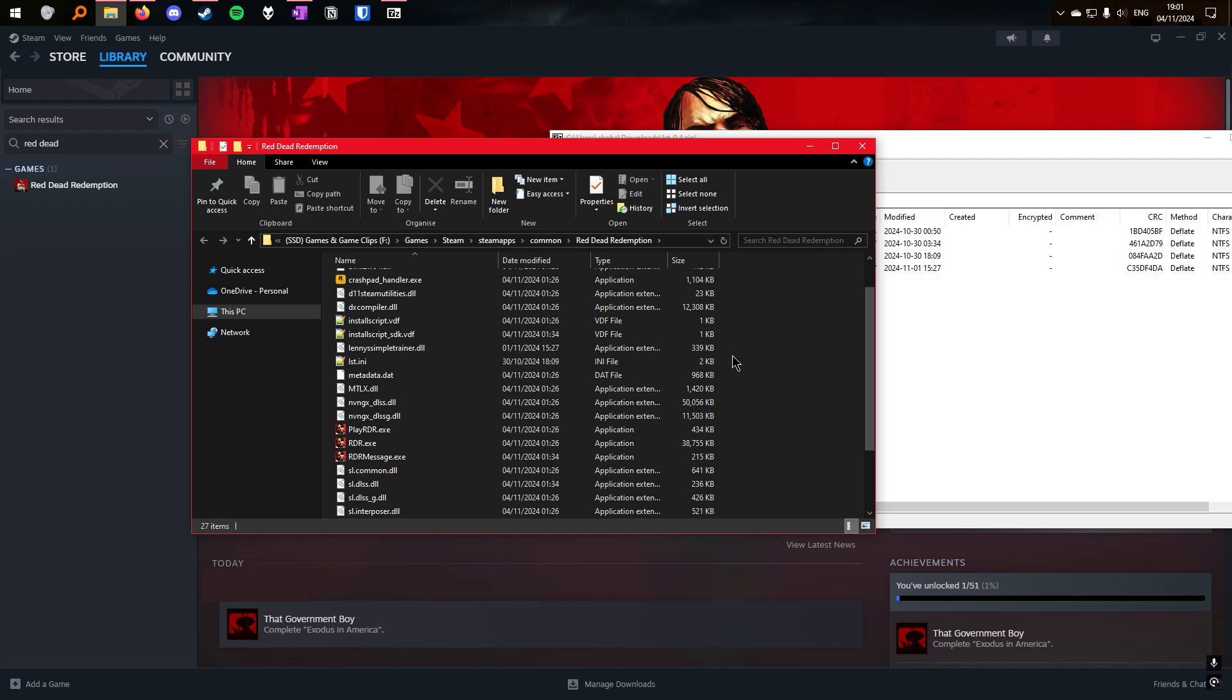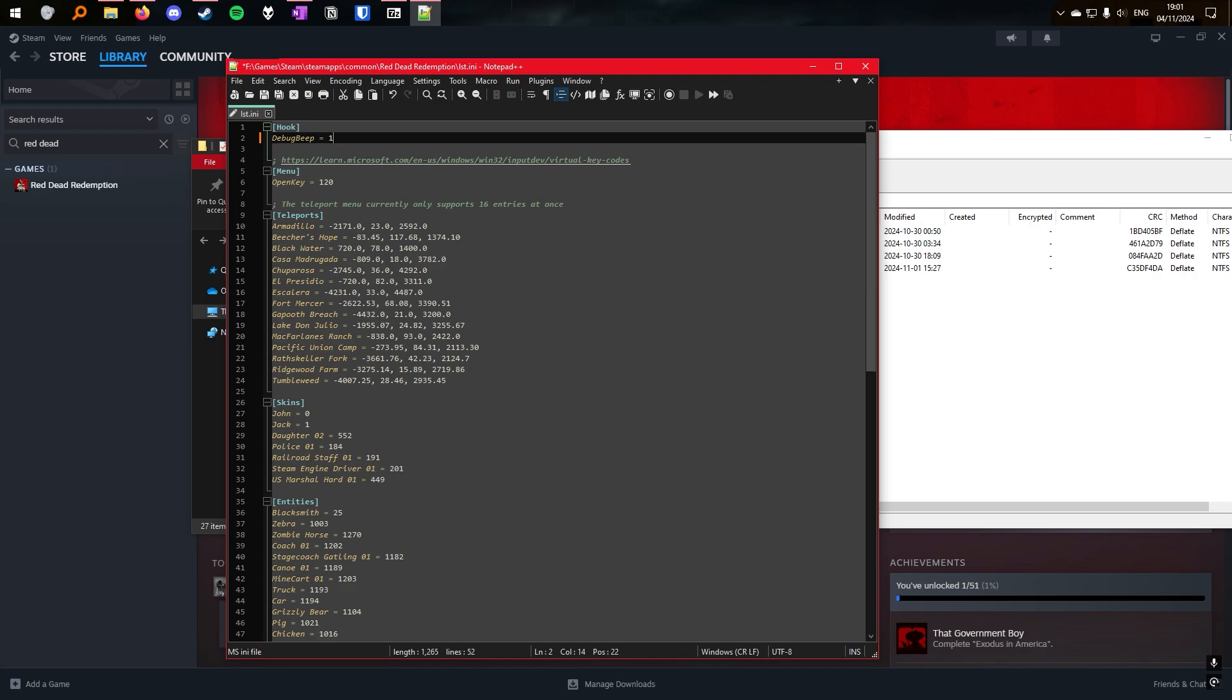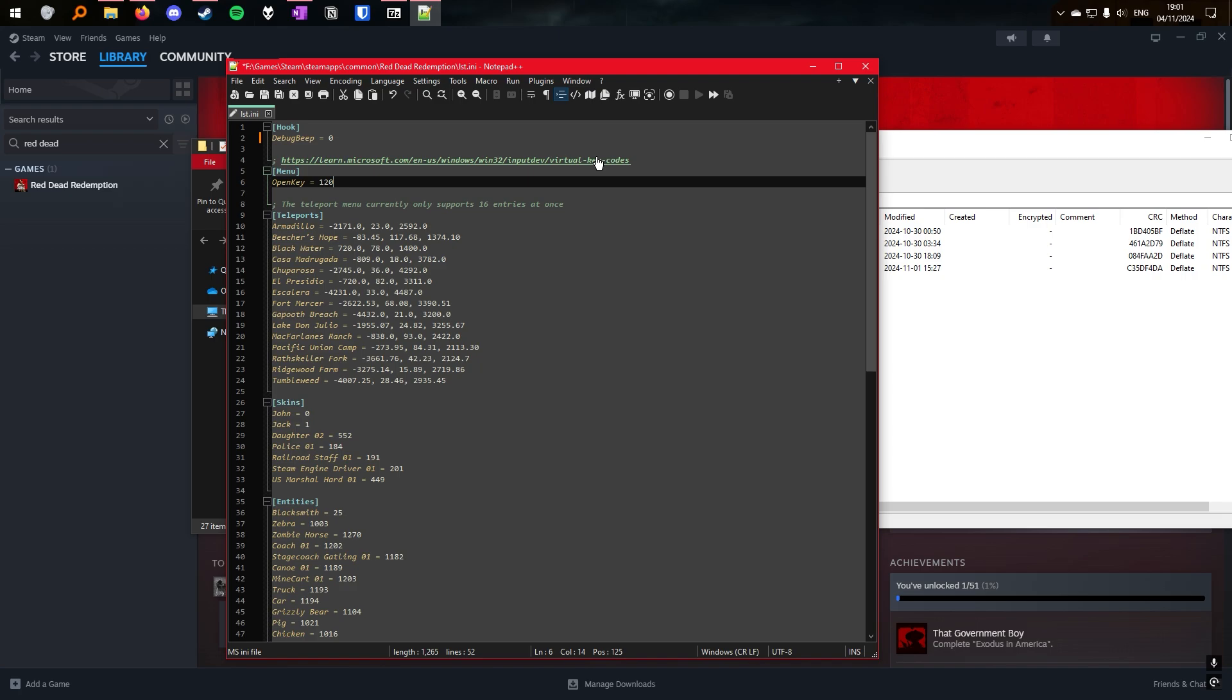Now that it's installed, you can optionally edit the configuration file, lst.ini, for the trainer. In here, you can toggle the debug beep for when it launches. You can change the default key, which is currently F9. You can find these key codes on this link here, which will be in the description, along with the mod links.